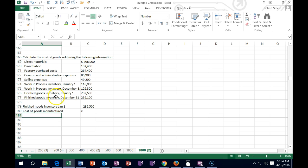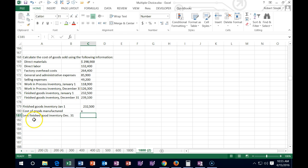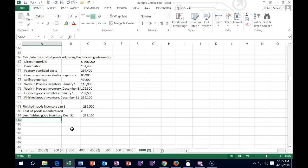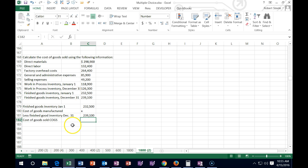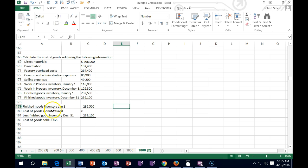We're going to have the finished goods inventory at the end — that's a subtraction, so it's less. The ending inventory is 239.1. That gives us our cost of goods sold — that's what we're looking for. In order to do that, we need to calculate the cost of goods manufactured first, so we need to find that number. How do we calculate cost of goods manufactured?